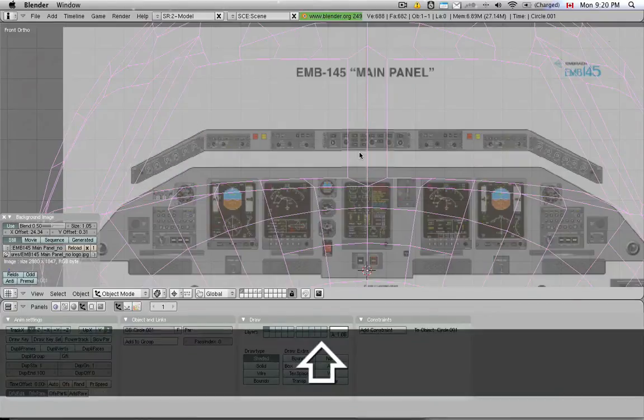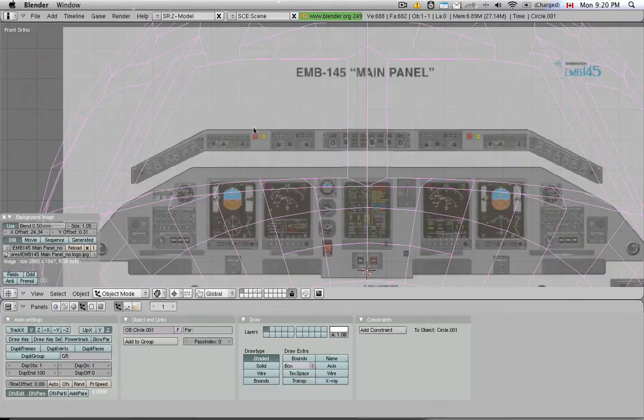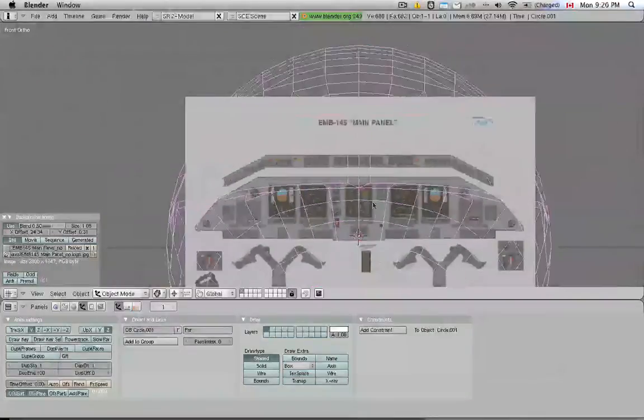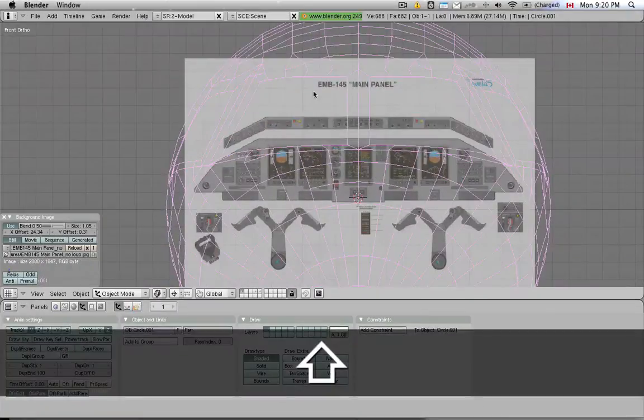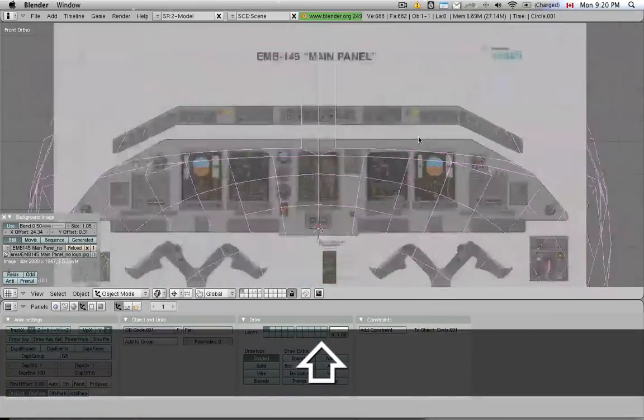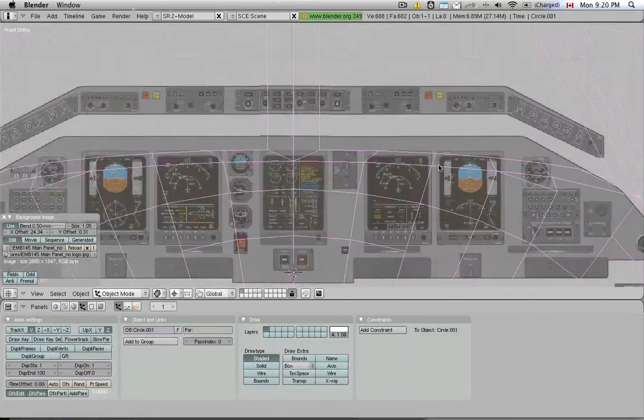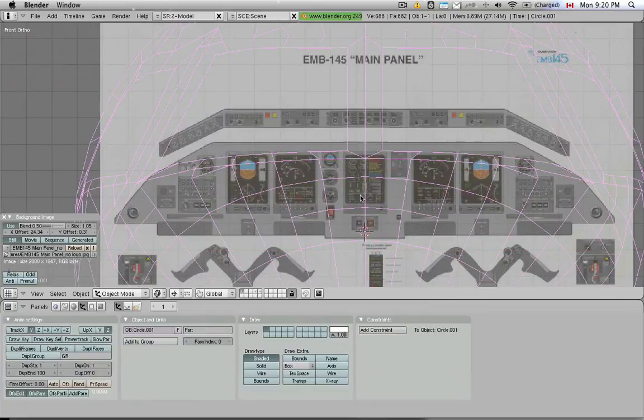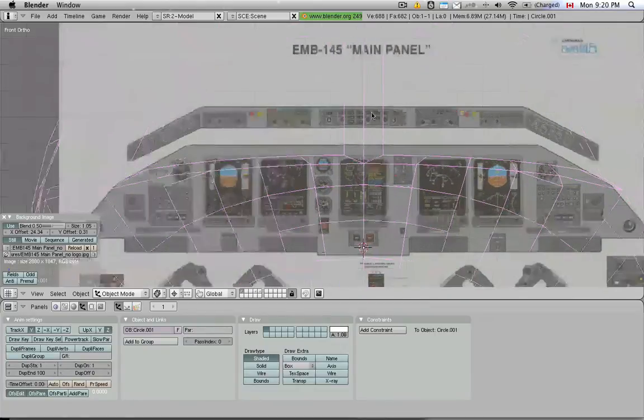And now I'm able to model the panel according to that. What I'm going to do is start modeling this panel here. Notice whenever I have a high resolution image loaded up in the background, the reaction of Blender becomes a lot more sluggish. So I'm just going to use it as long as I need it and then deactivate it.